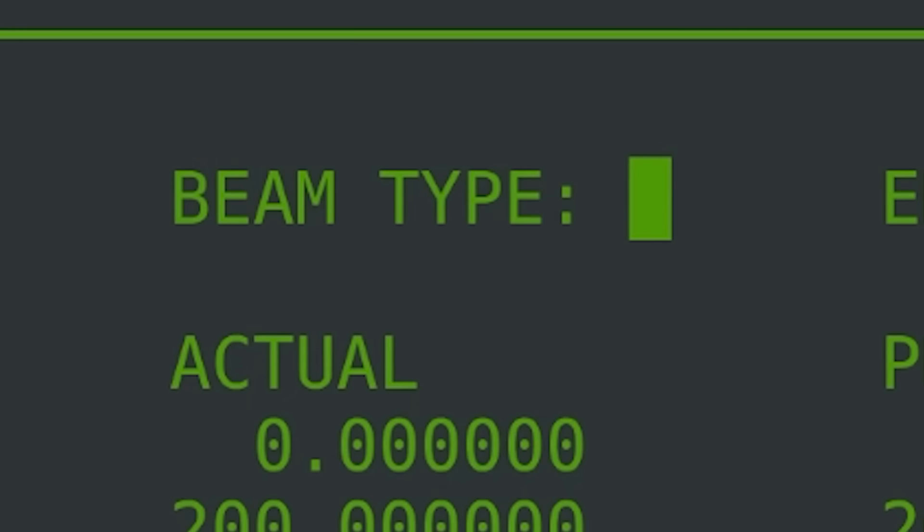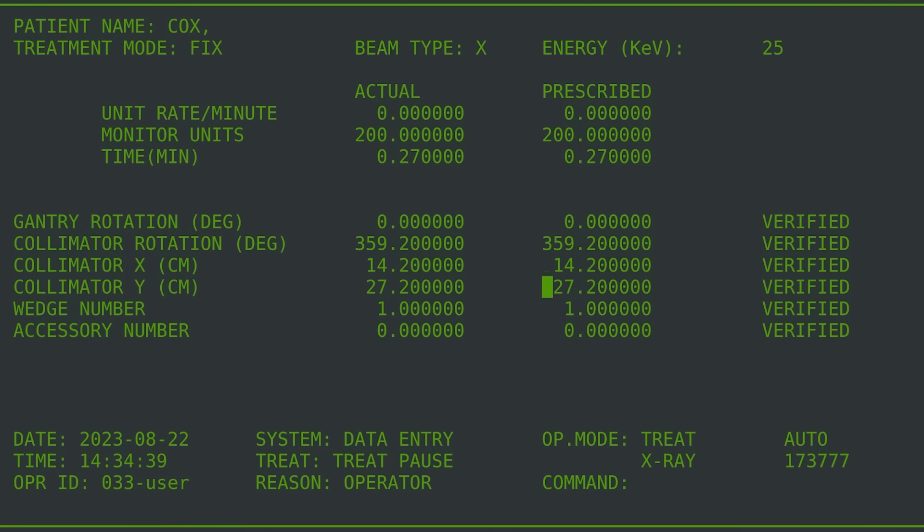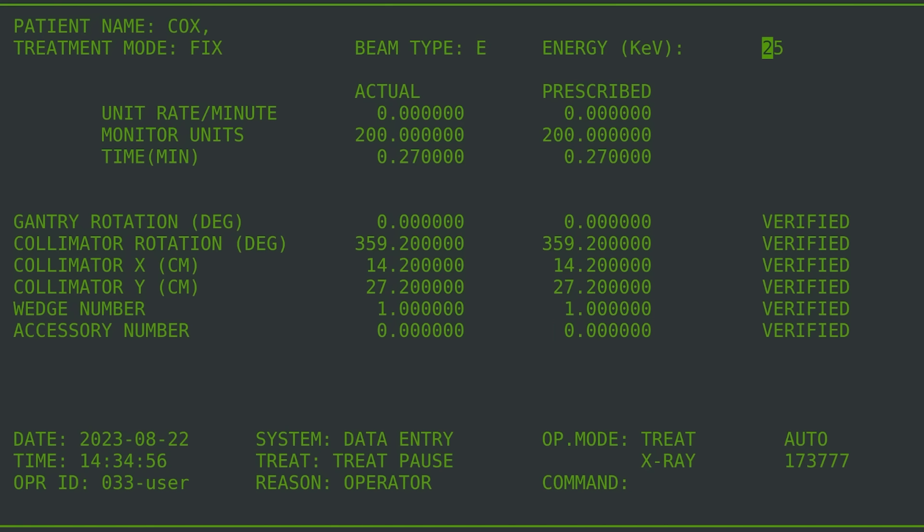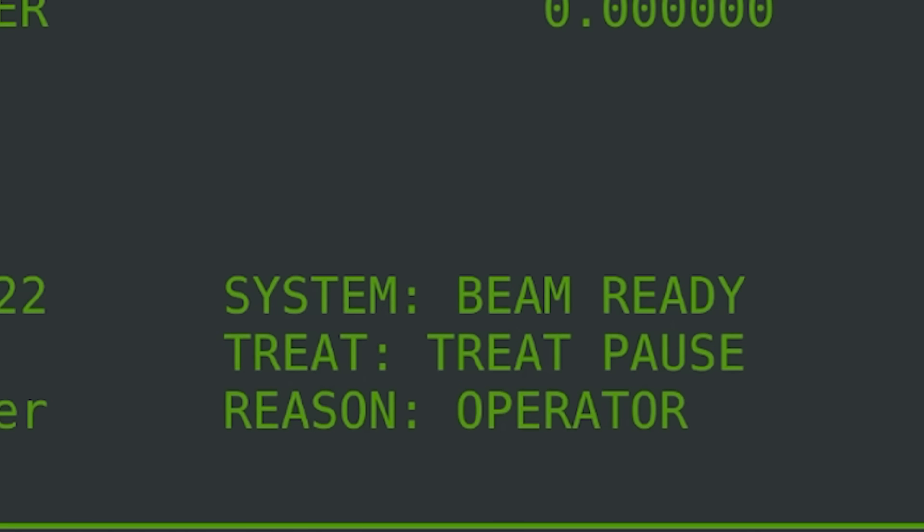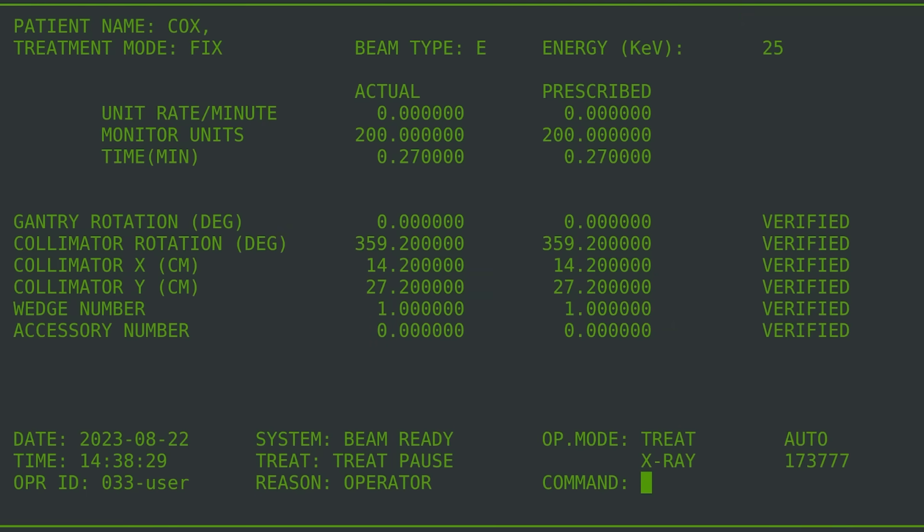Because X-ray therapy was more common, the operator accidentally input X for X-ray. She quickly noticed and, having operated this machine for more than 500 patients, very quickly changed the X to an E for electron therapy which was prescribed for Ray Cox. After confirming the inputs were verified and the screen read beam ready, she hit B for beam on to begin the treatment.